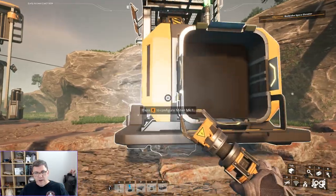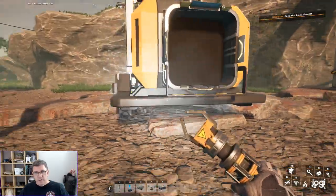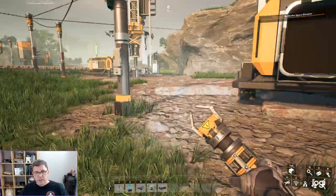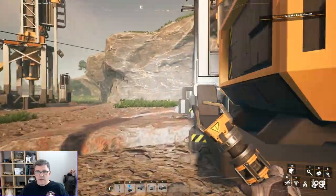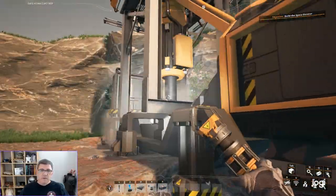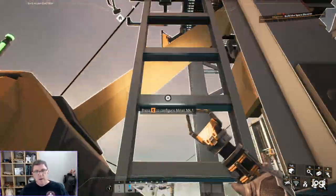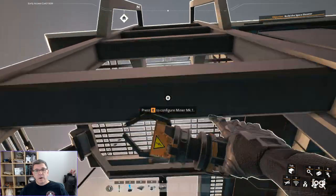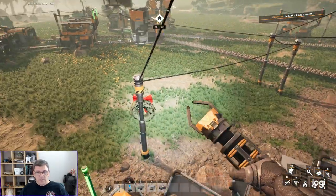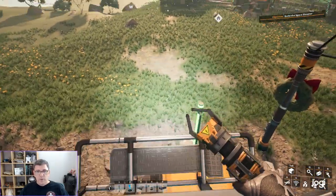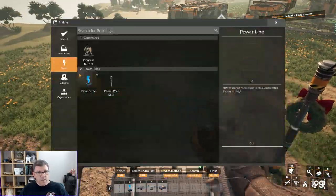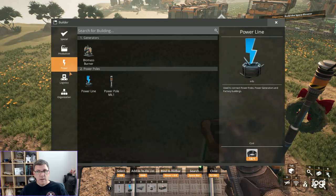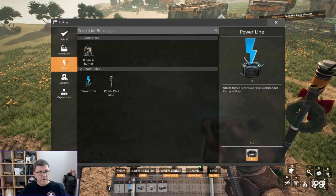There we go. That is going to start drilling immediately. I'm just going to throw a wire here. I always like getting up a little bit higher so I can see where I'm putting things. Now we need a smelter first.